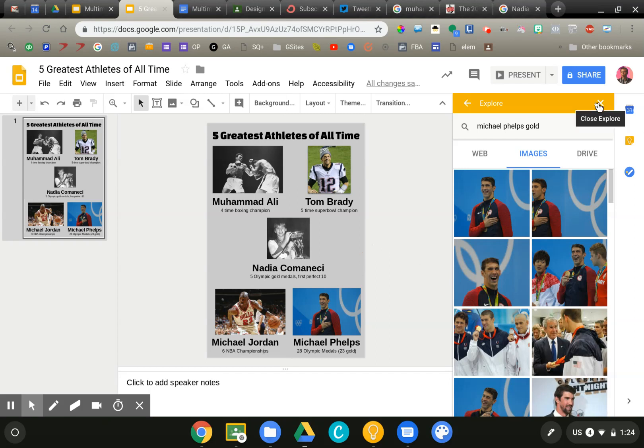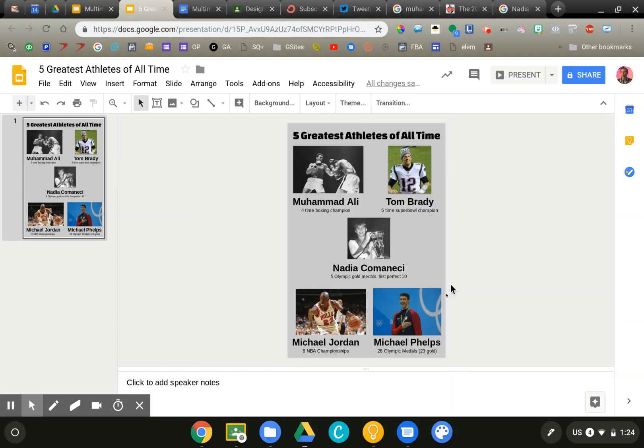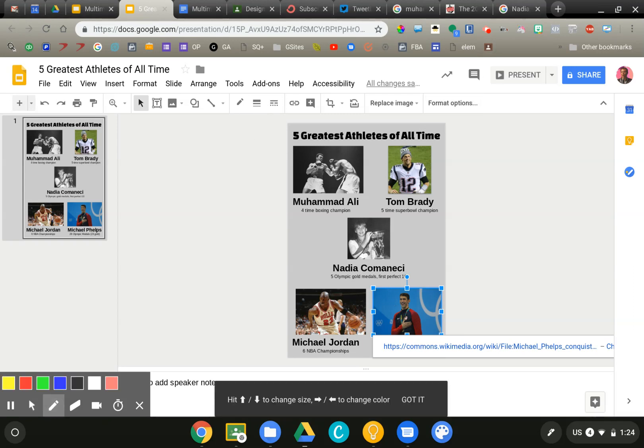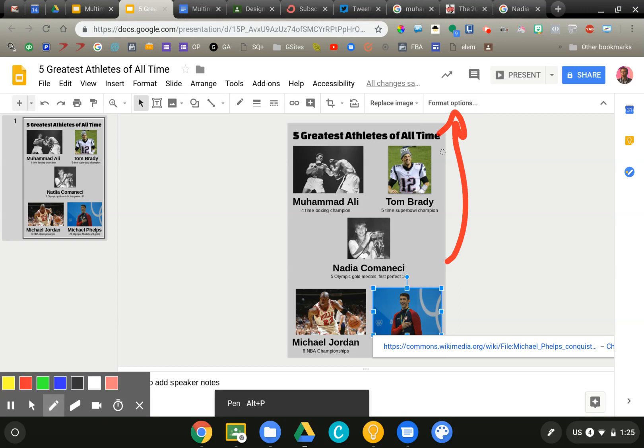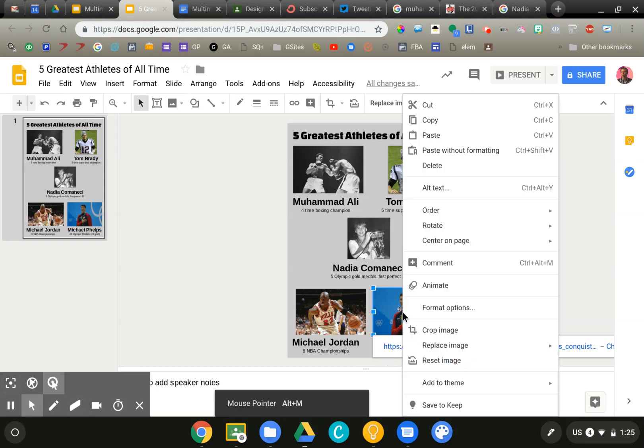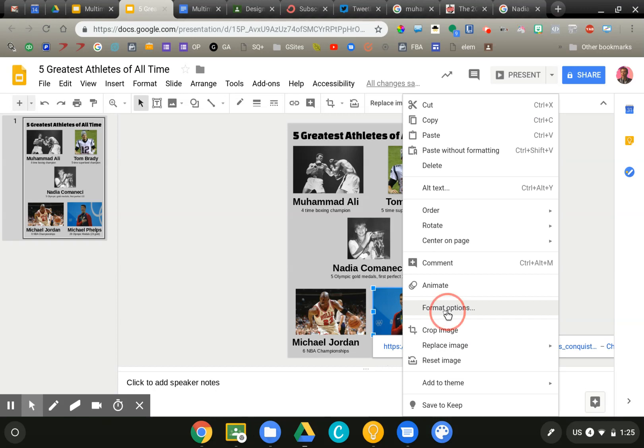The last thing I'll show you is some effects that you can apply. So I'm going to click on the Michael Phelps image. There's a couple ways to get here. You can click this format options button up here at the top. You can also just right-click on the image and you'll get the same thing. So I'm going to right-click and see format options.